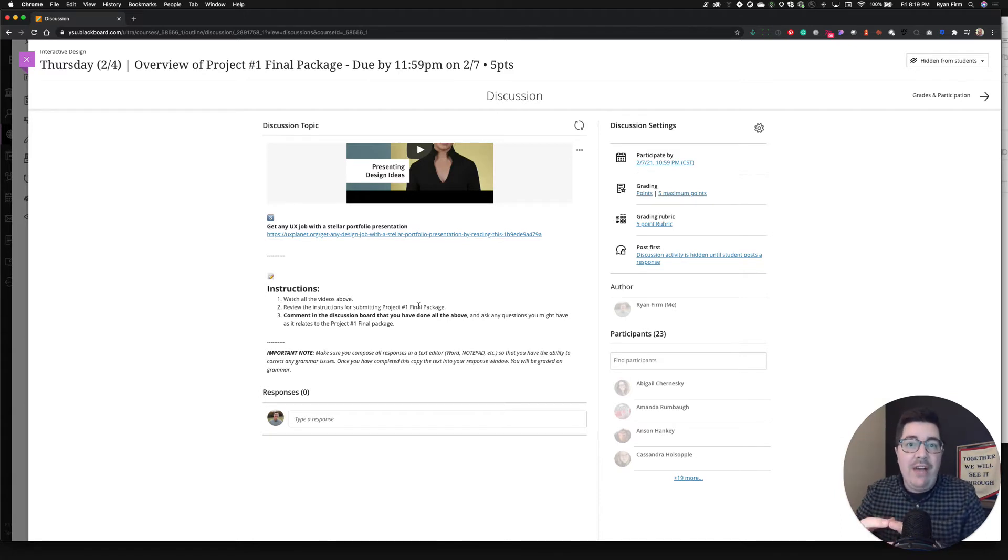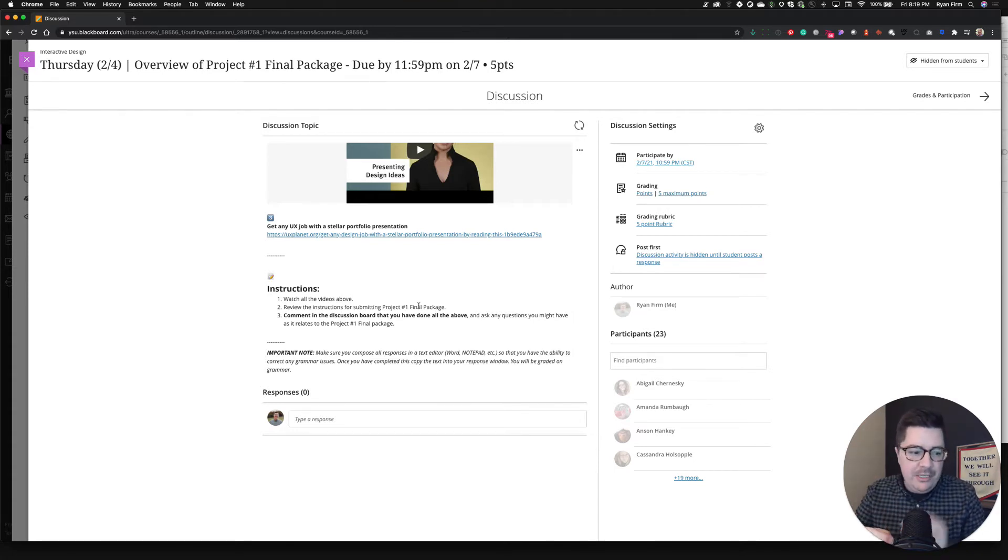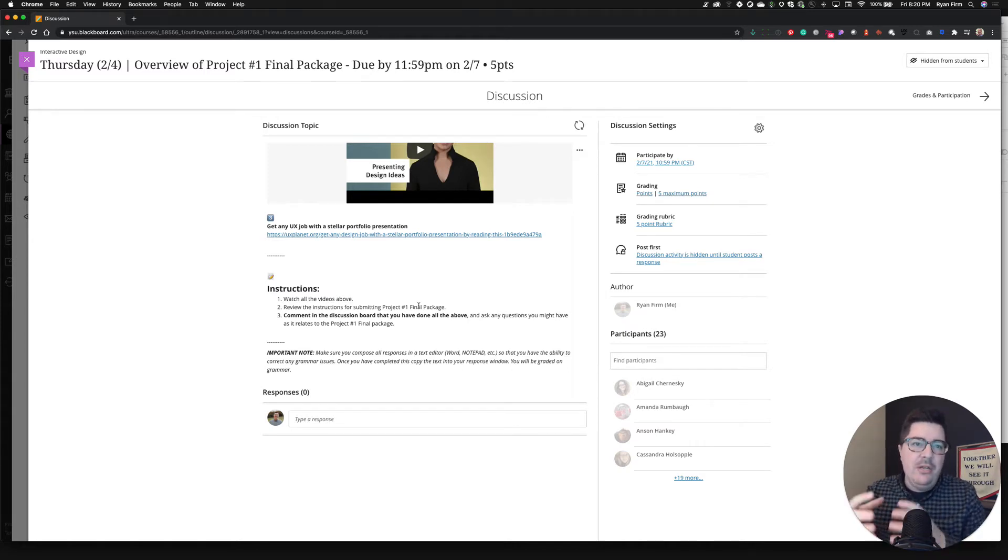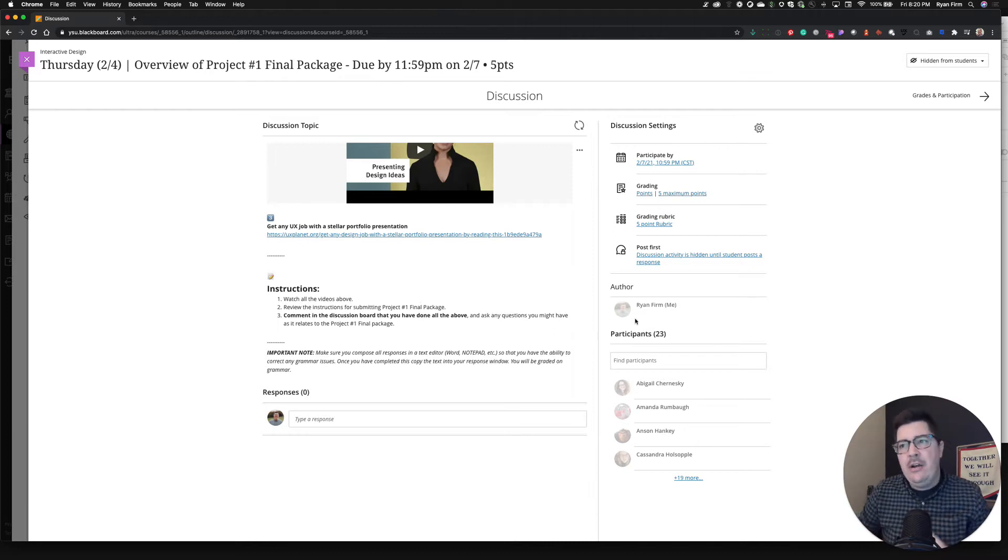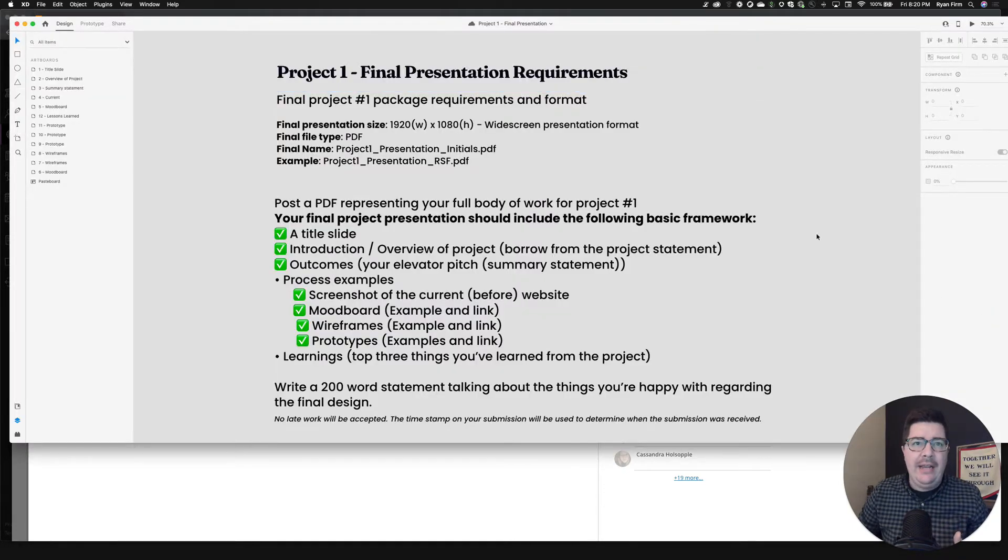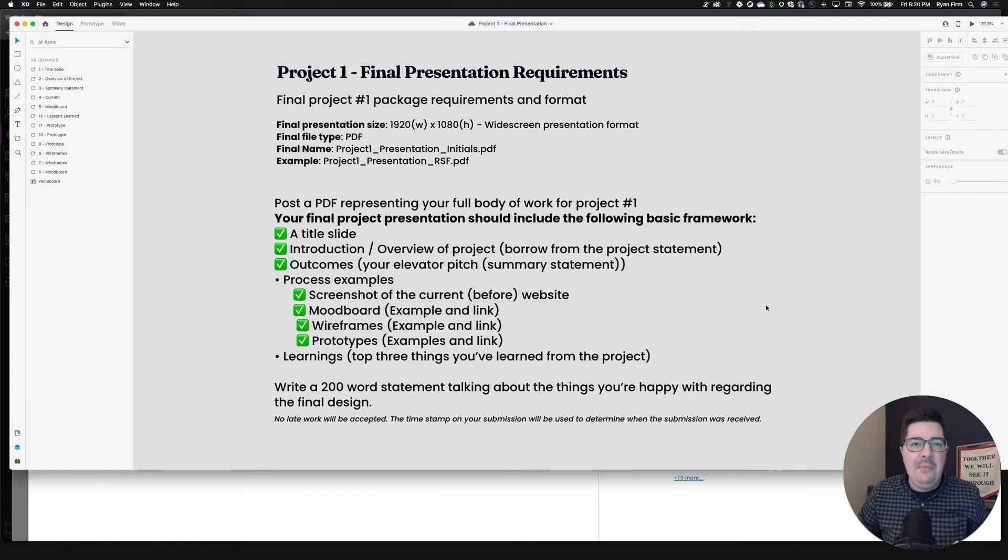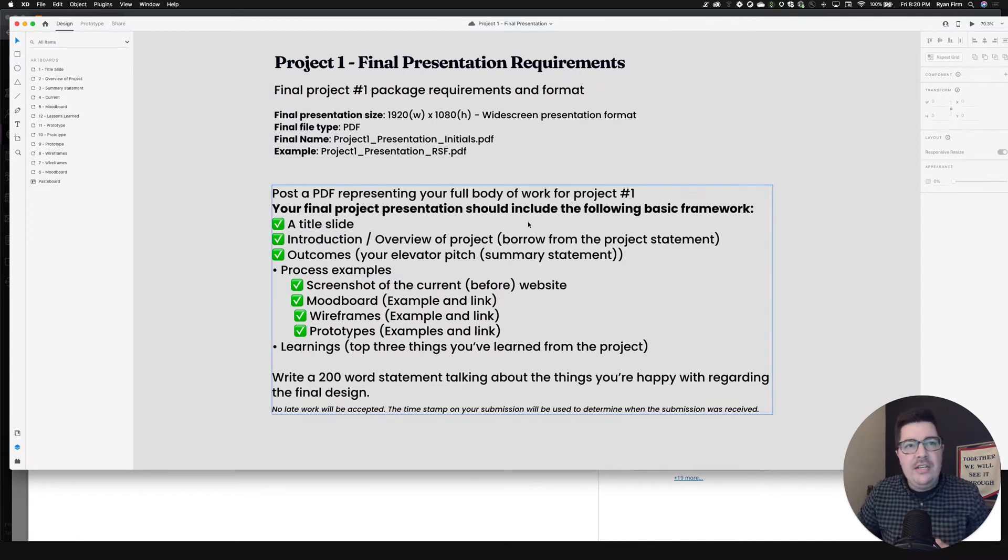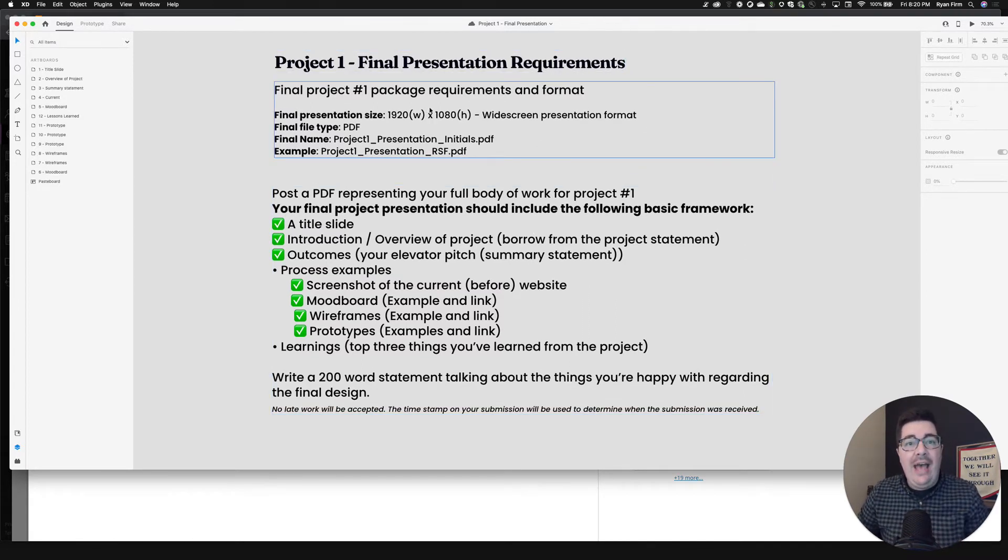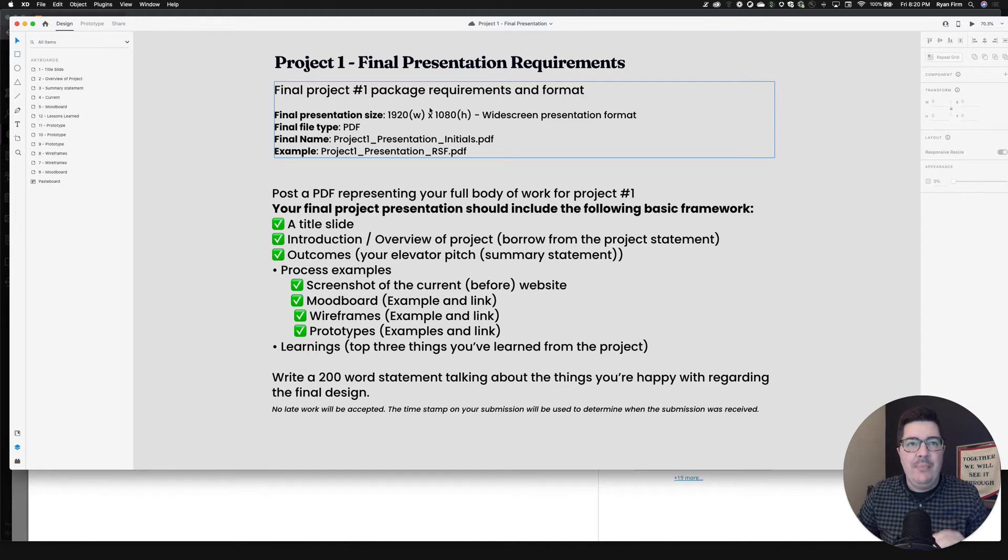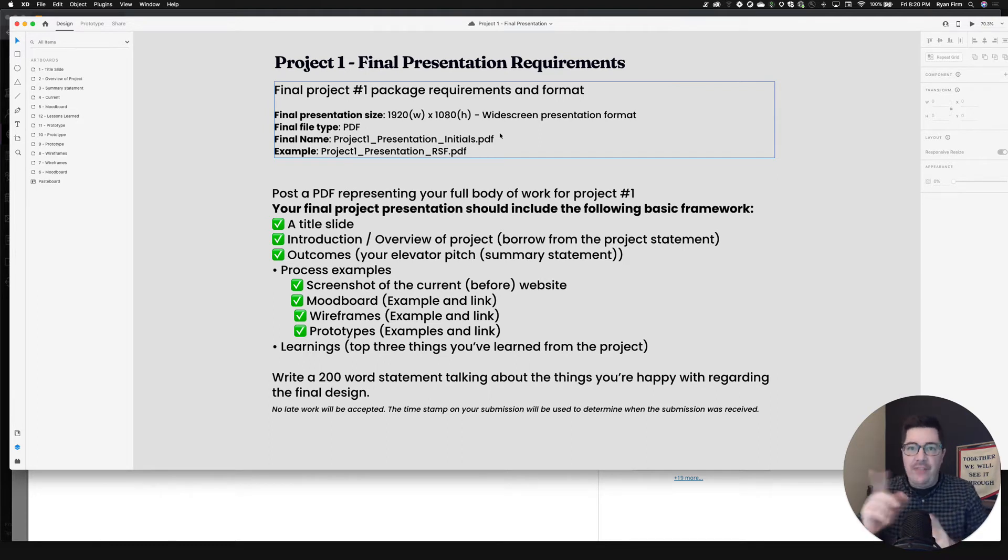The actual module for you submitting your project one final package is on a Tuesday of next week. So week five, Tuesday at 11:59 PM, I've extended that deadline. It was originally due at the beginning of class. I've made it due at the end of that night, just to give you a little extra time to polish off some of that work. So let me jump in here and show you an example of my final project one package, just so that you can have something that you see as an example for you to go from.